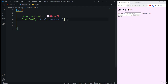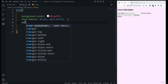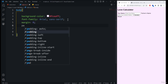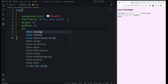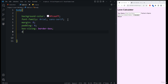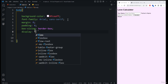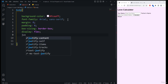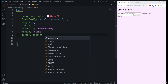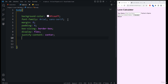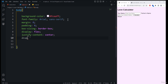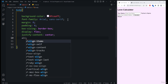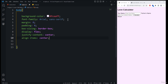You can see the font is now changed. Next, we add margin to zero and padding to zero. Then we use box-sizing set to border-box. After that, we set display to flex and justify-content to center, then align-items to center as well.